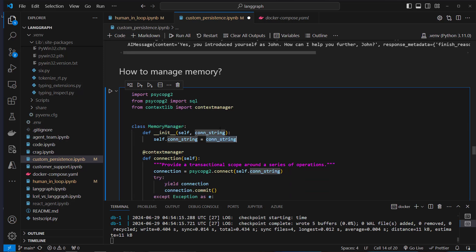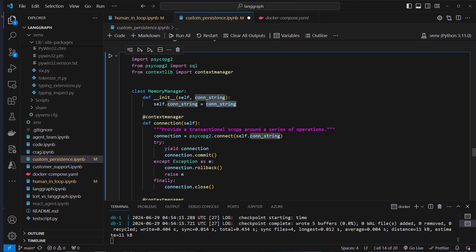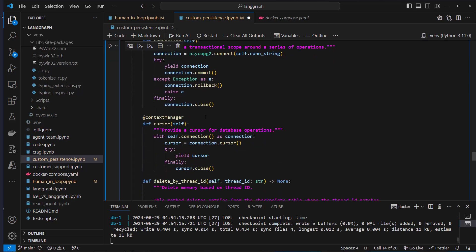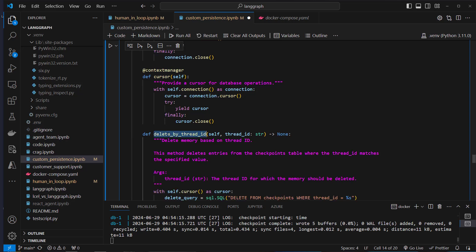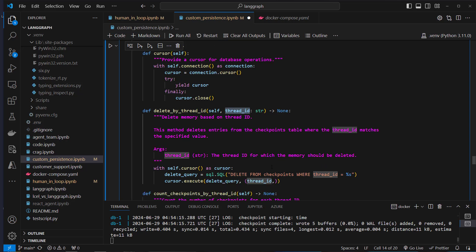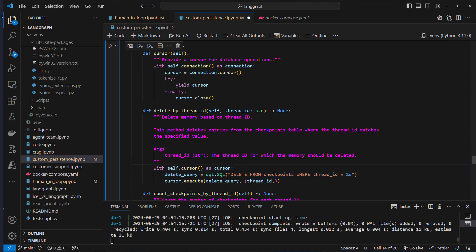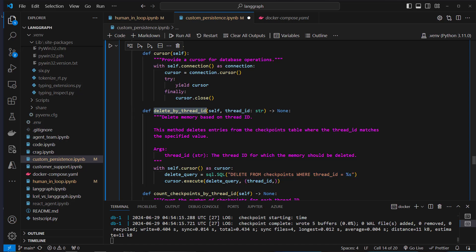We can create our own class called MemoryManager where we use the same connection string as before and connect to our Postgres database again. The first method is delete_by_thread_id, where we pass in a single thread_id.